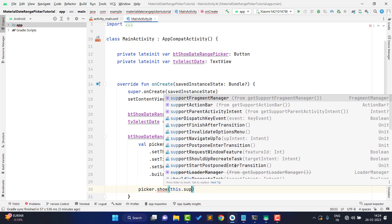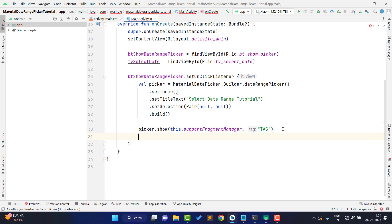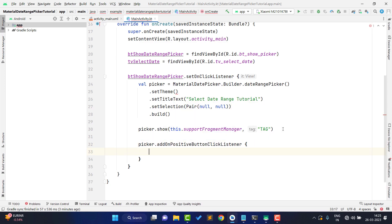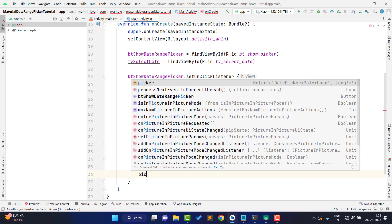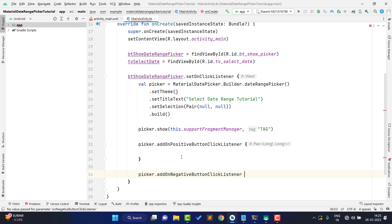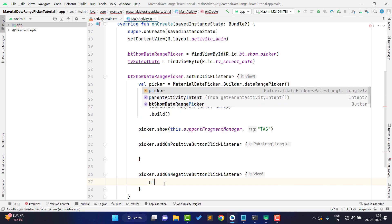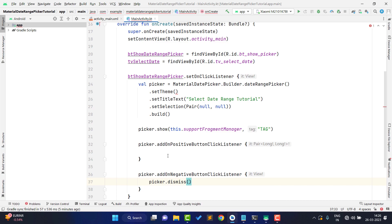To show the picker, call `picker.show()` and pass `supportFragmentManager` from your current activity and any tag string. The date range picker has two buttons. Add `picker.addOnPositiveButtonClickListener` for the OK button action, and `picker.addOnNegativeButtonClickListener` for the Cancel button. On negative button click, I just call `picker.dismiss()` to close it.